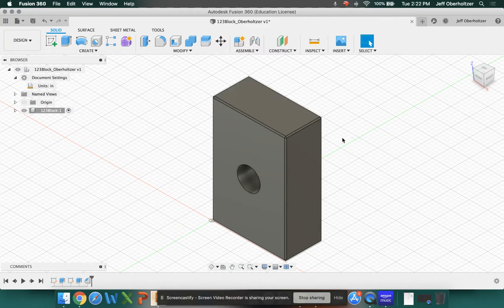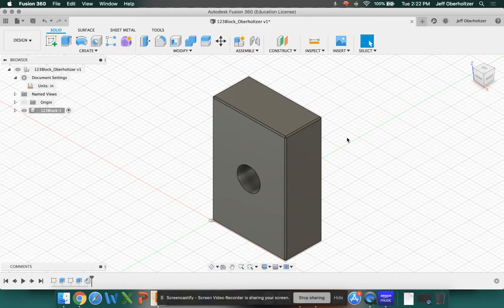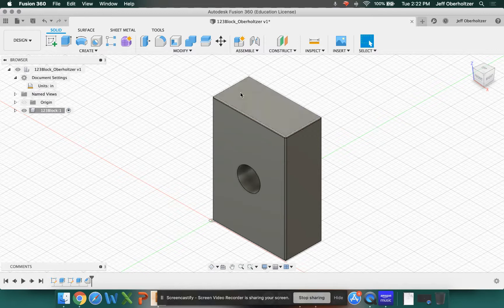Now, the other thing we could do is create a fillet. Fillets, or radii, are harder to cut with a machine tool, depending on what you're doing. But I think they have a smoother, nicer appearance and finish or feel to them.